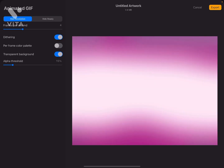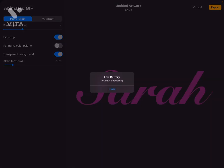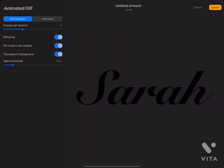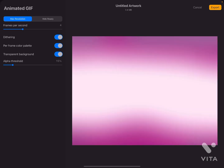You can also do Frames Color Palette, which really changes the lettering. In mine, the letters are no longer black — they're now pink. So I think I'm going to keep it black because I think it looks better.